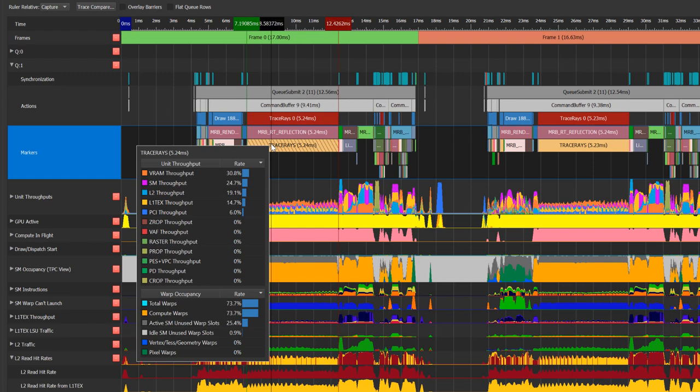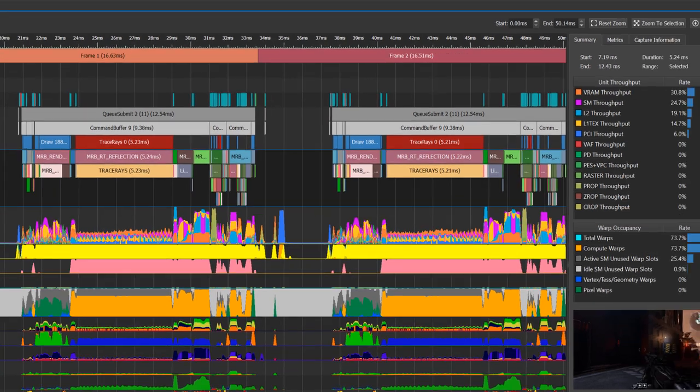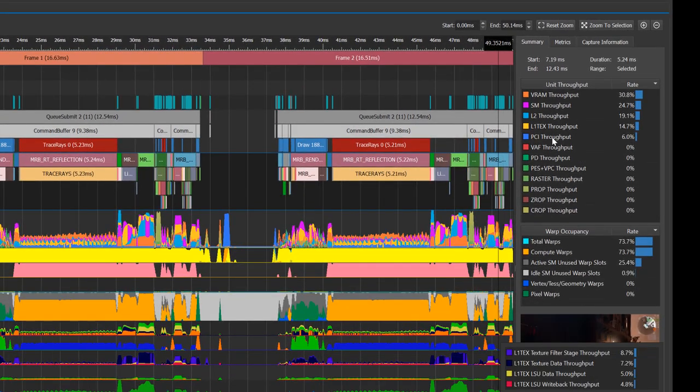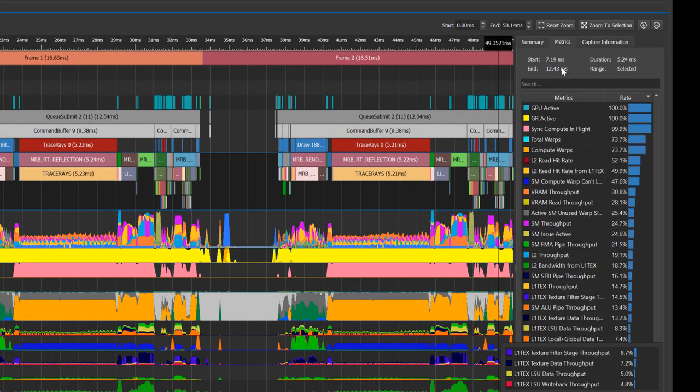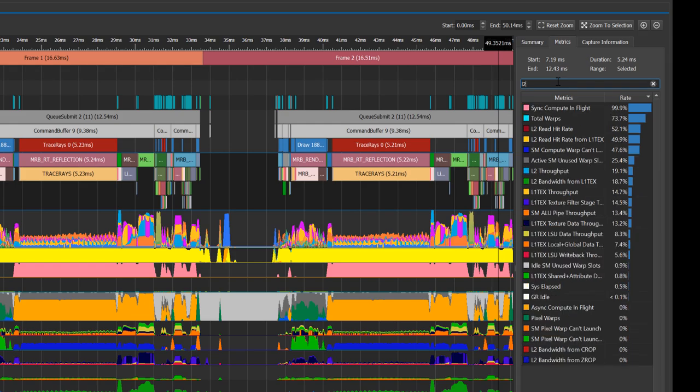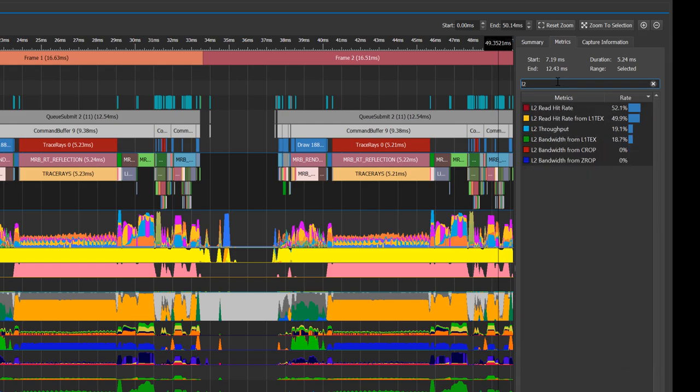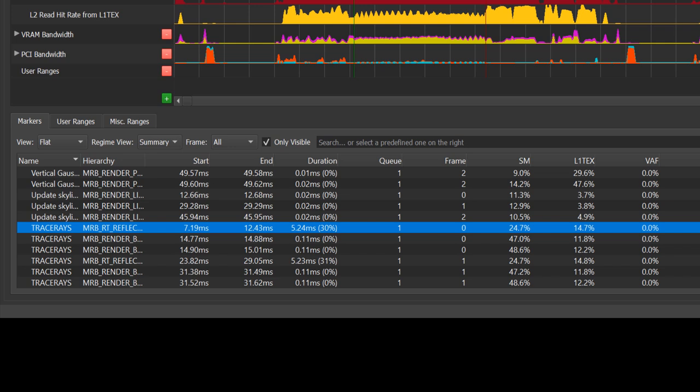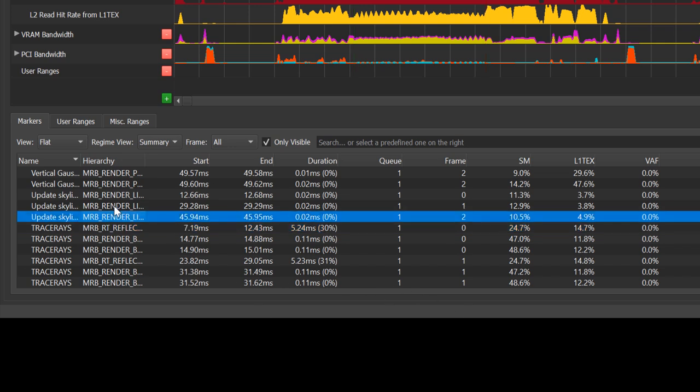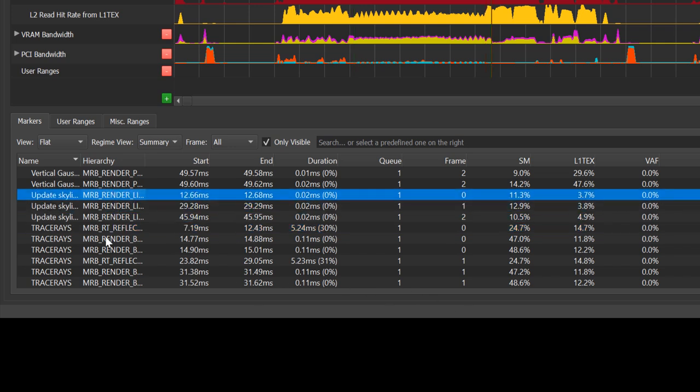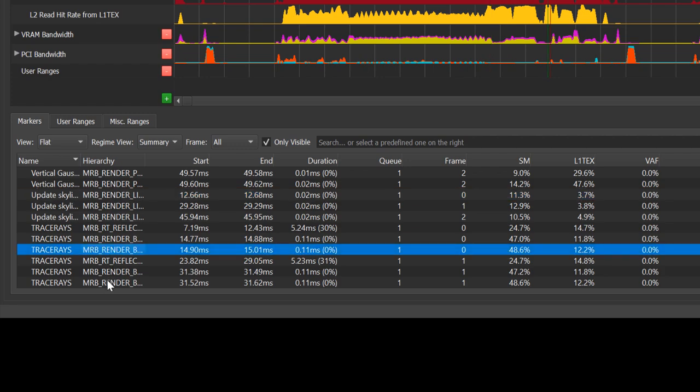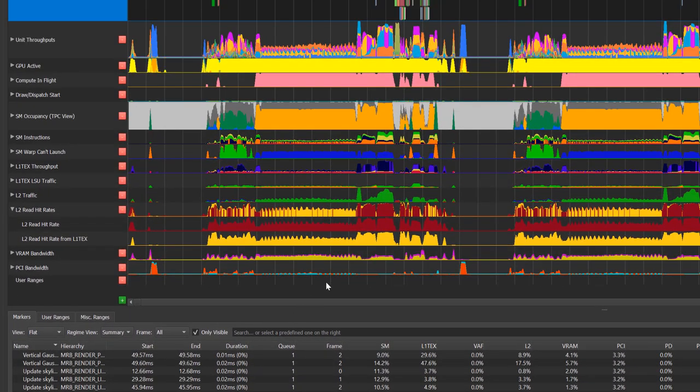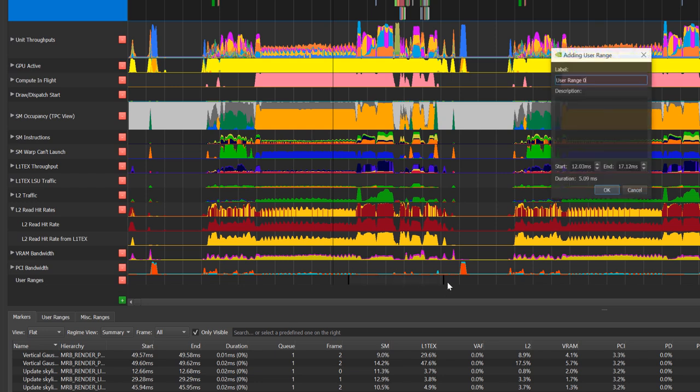The summary tabs show top throughput information, or you can switch to the metrics tab to quickly search for a specific metric. The ranges table summarizes all ranges by type and correlates the information with both the timeline view and the metrics tab. It is also possible to add user ranges. This information will be stored in the trace file and can later be shared with others.